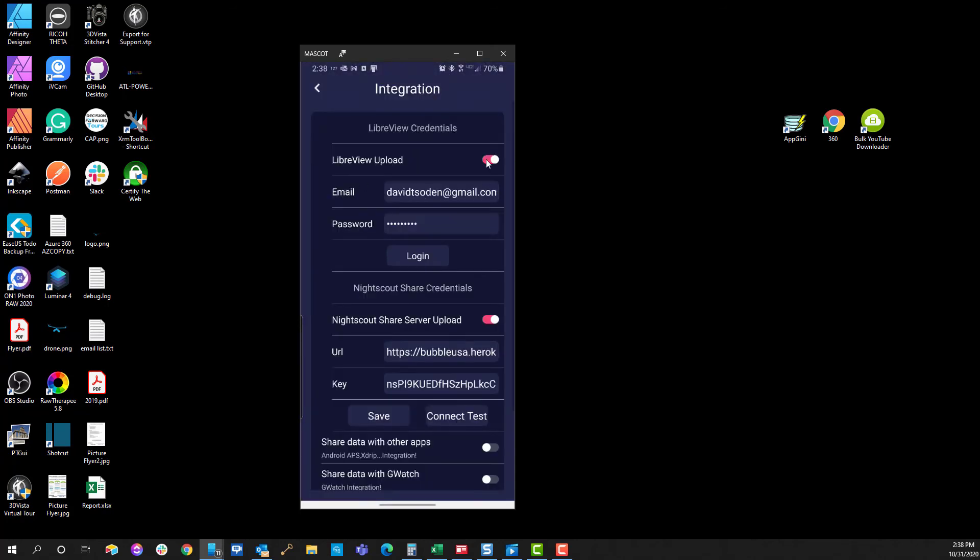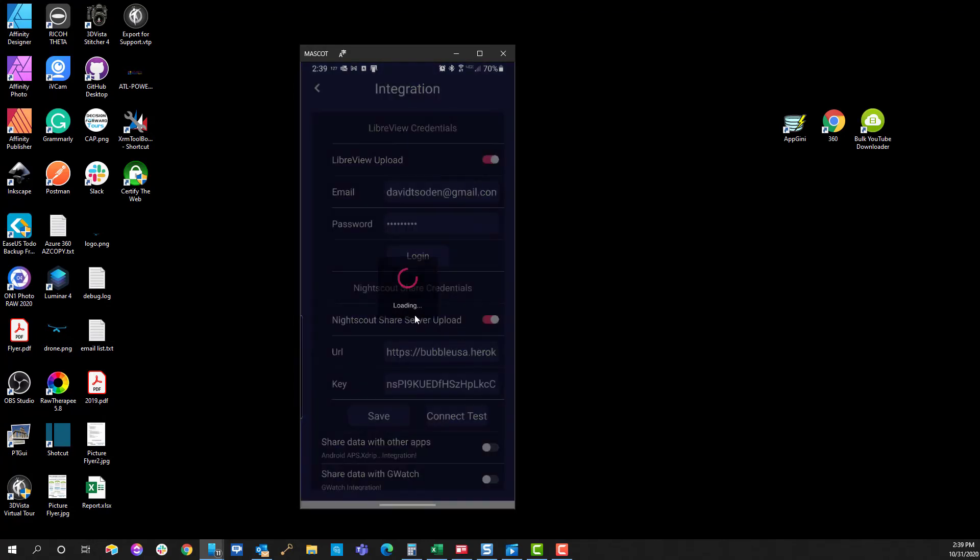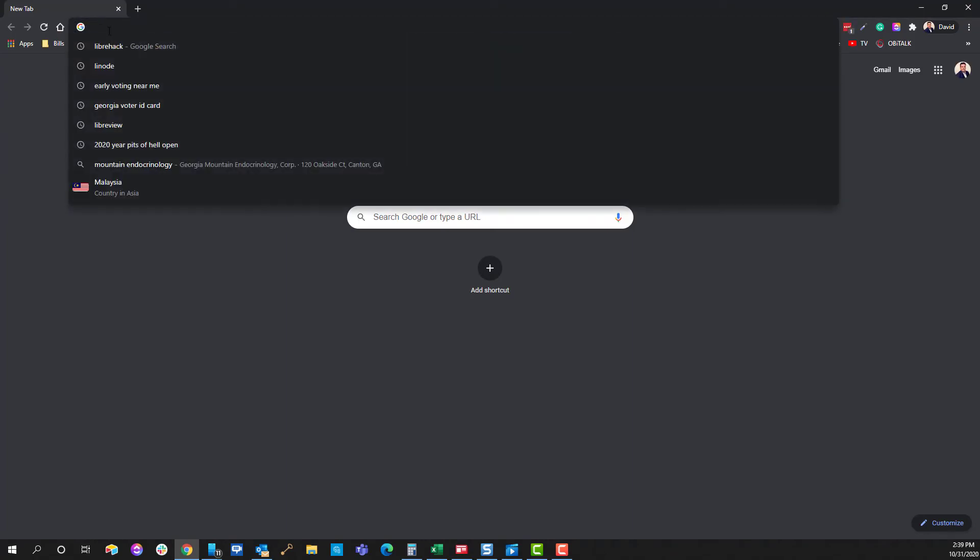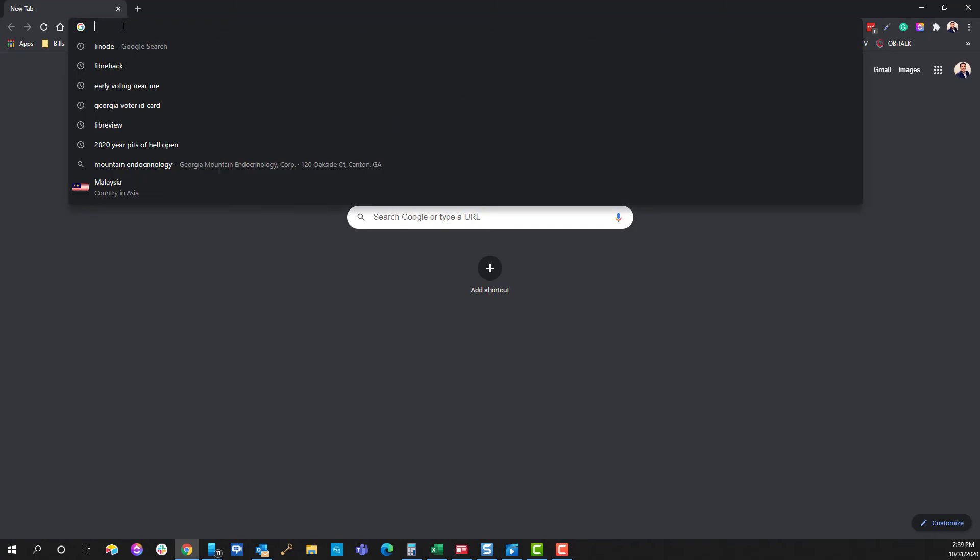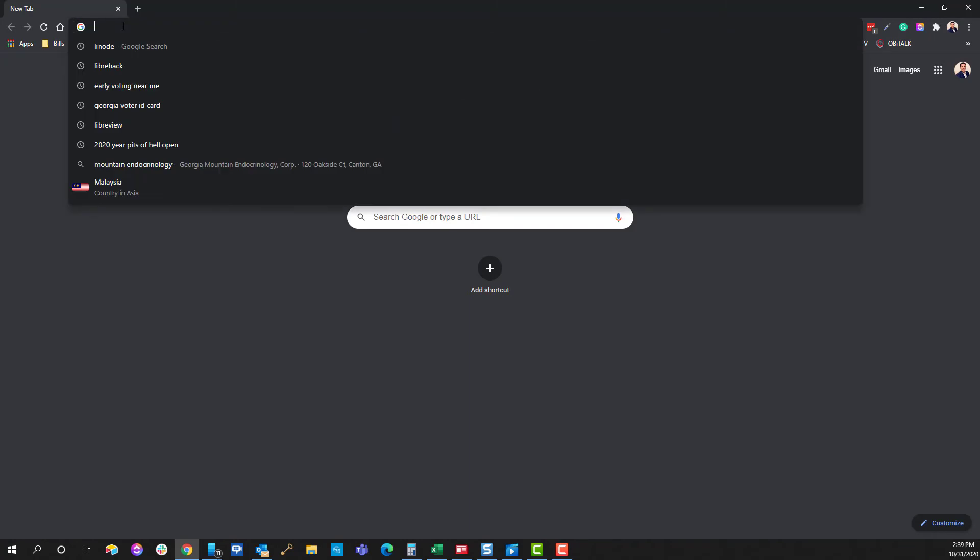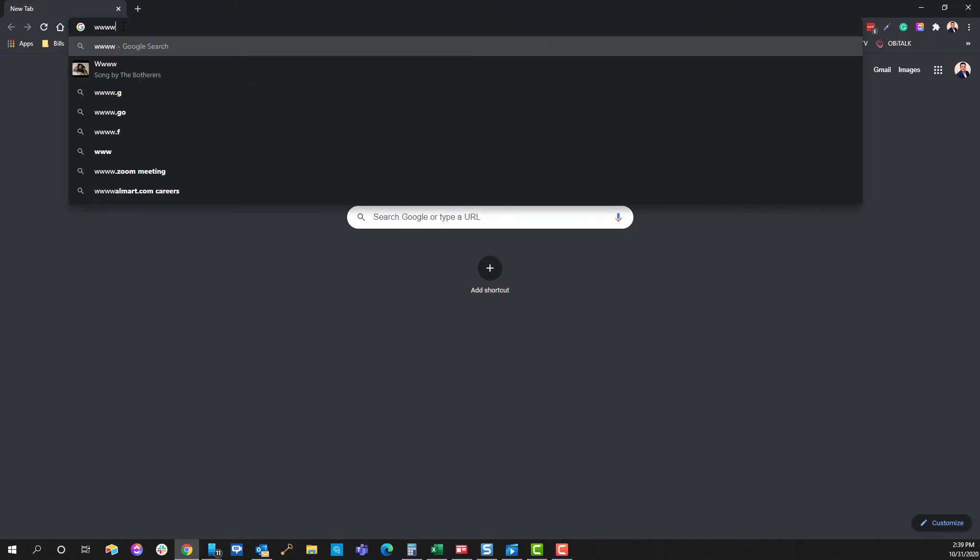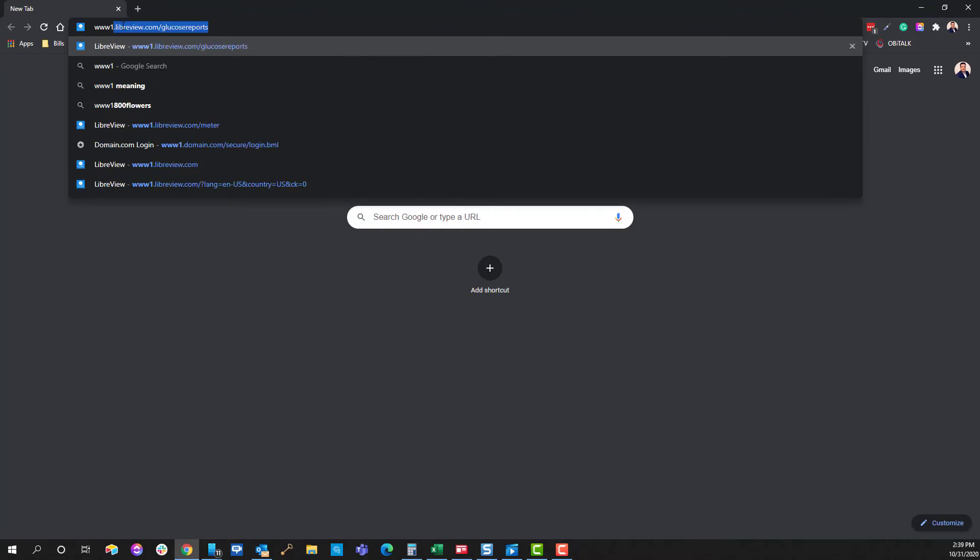What you want to do is put that same information in on the integration. We're going to turn this from off to on, then we're going to create all of this information. We're going to press login and it should give you an indication "login successfully"—you'll see that here at the bottom. What will happen now is every 15 minutes, Diabox will then upload all of this information into the LibreView.